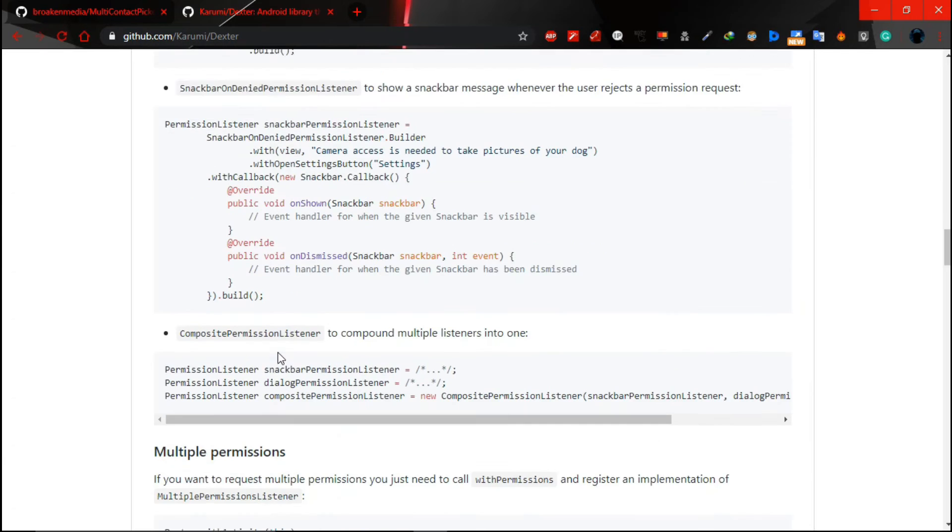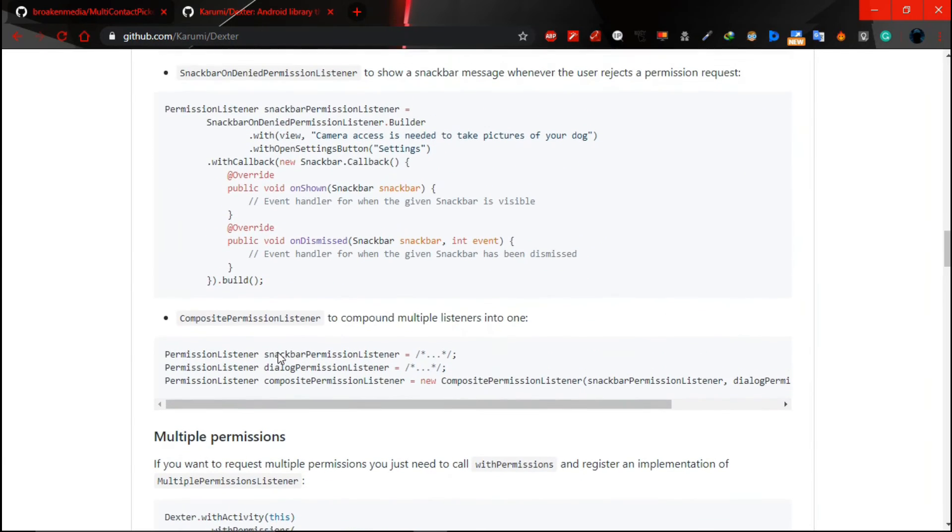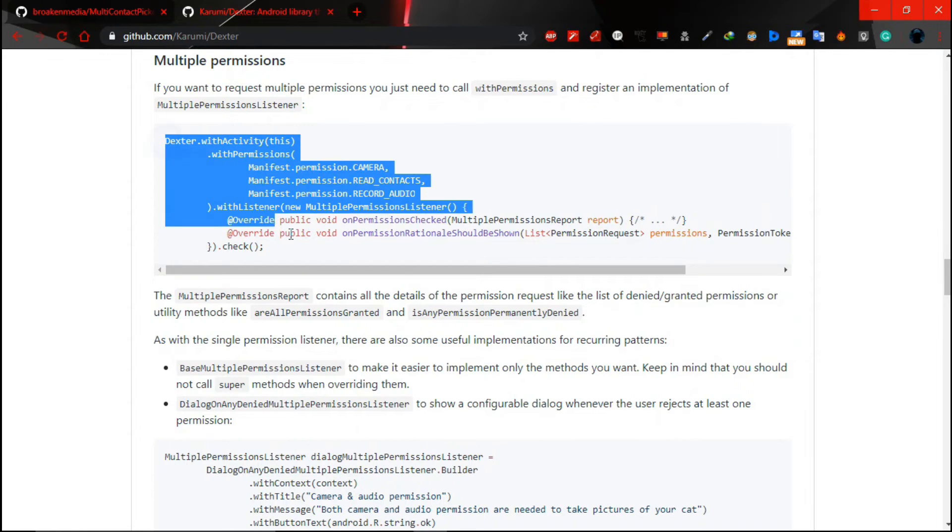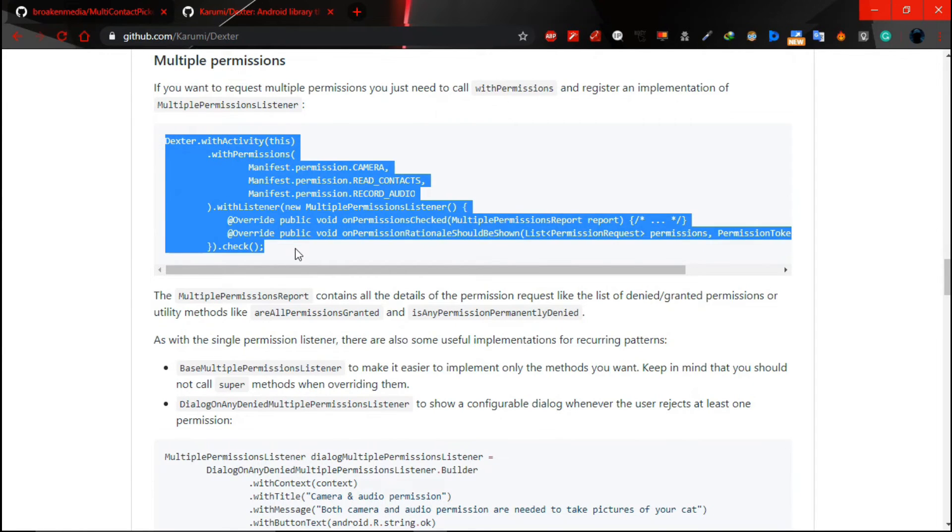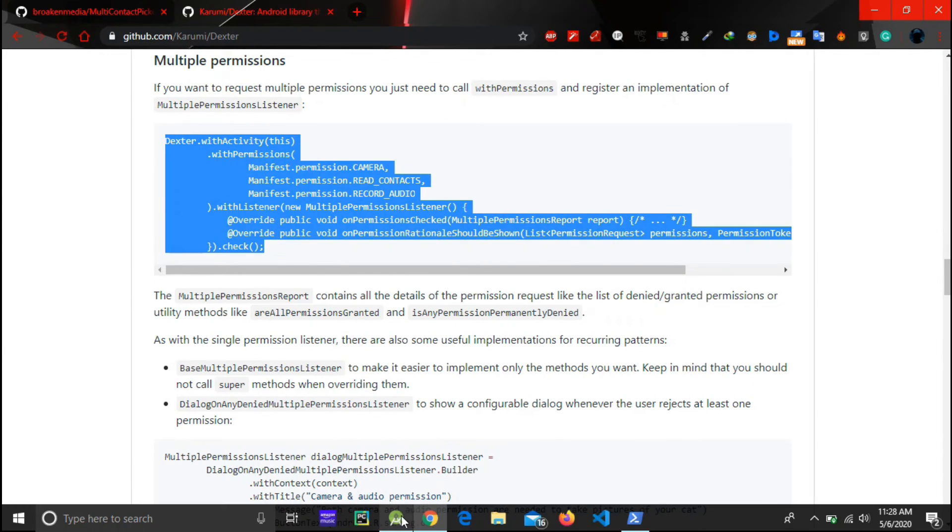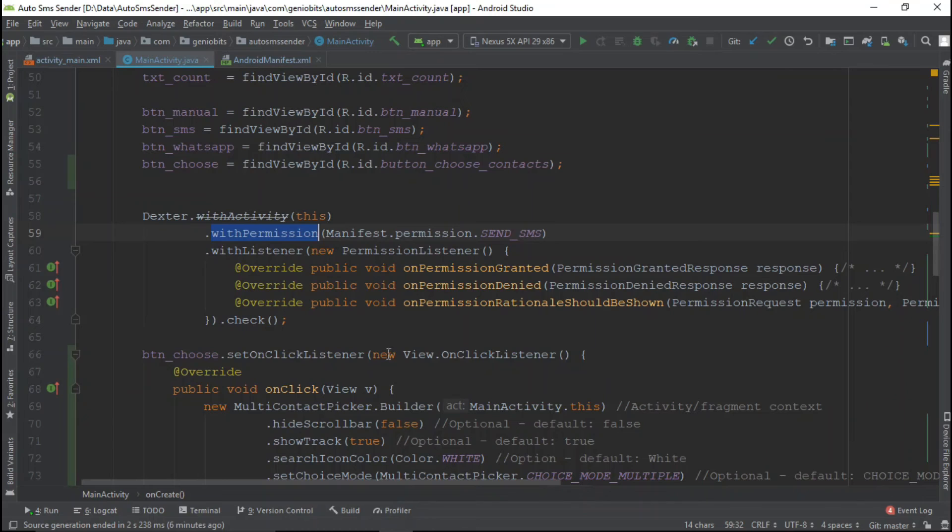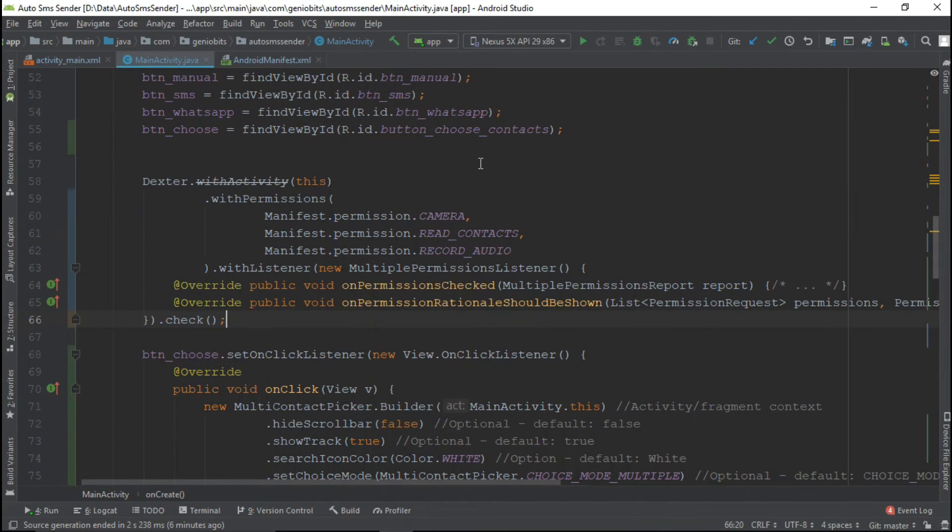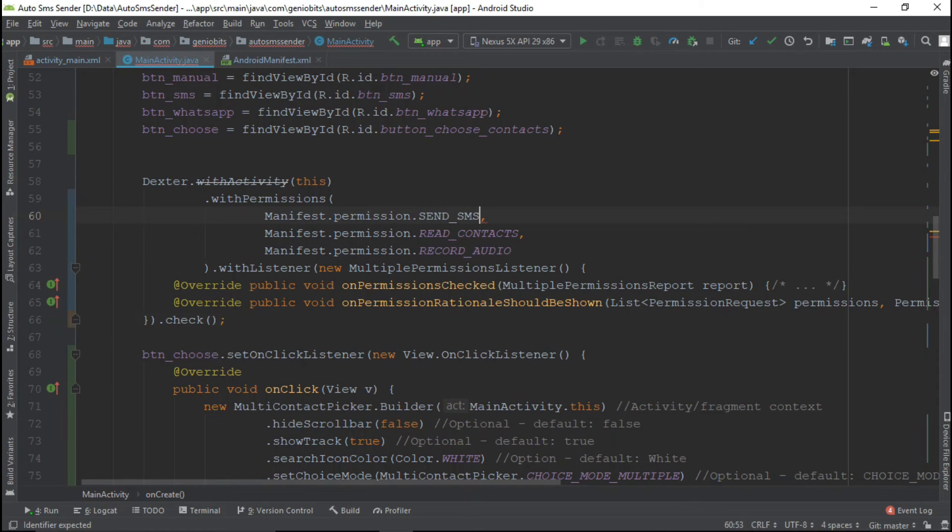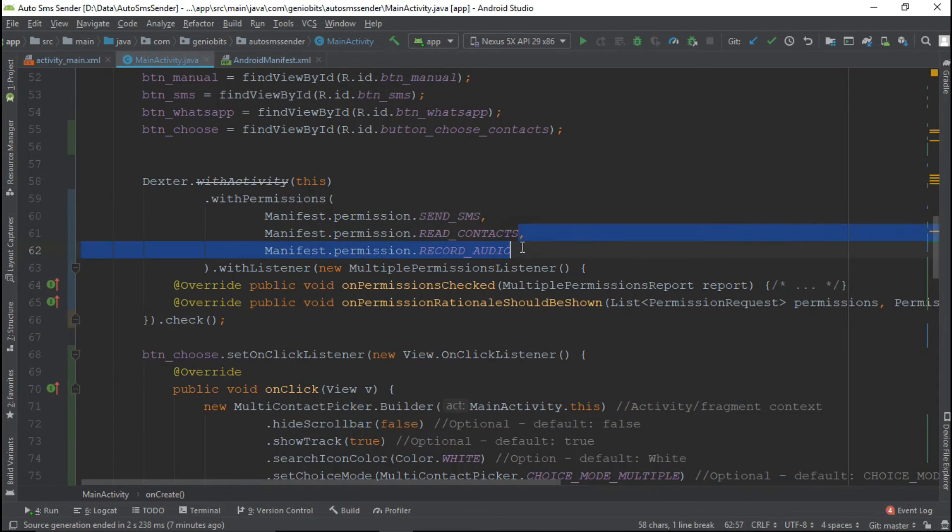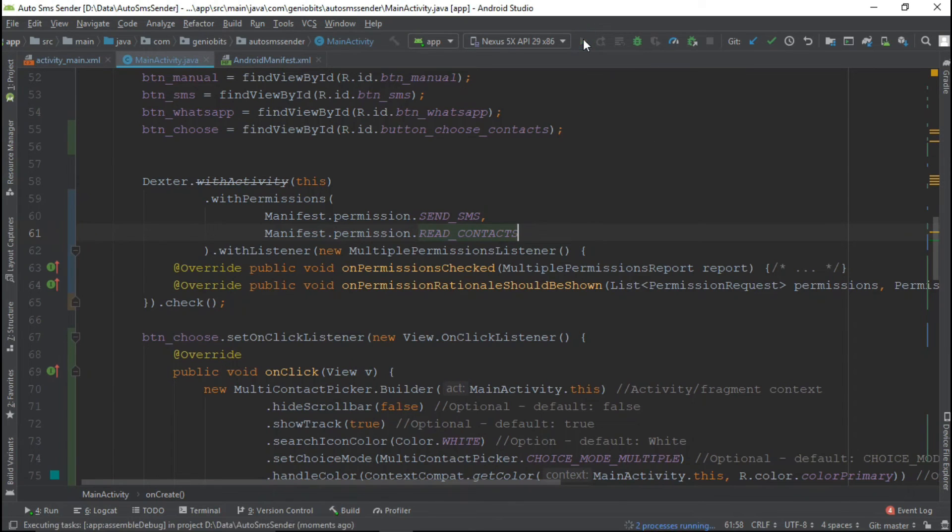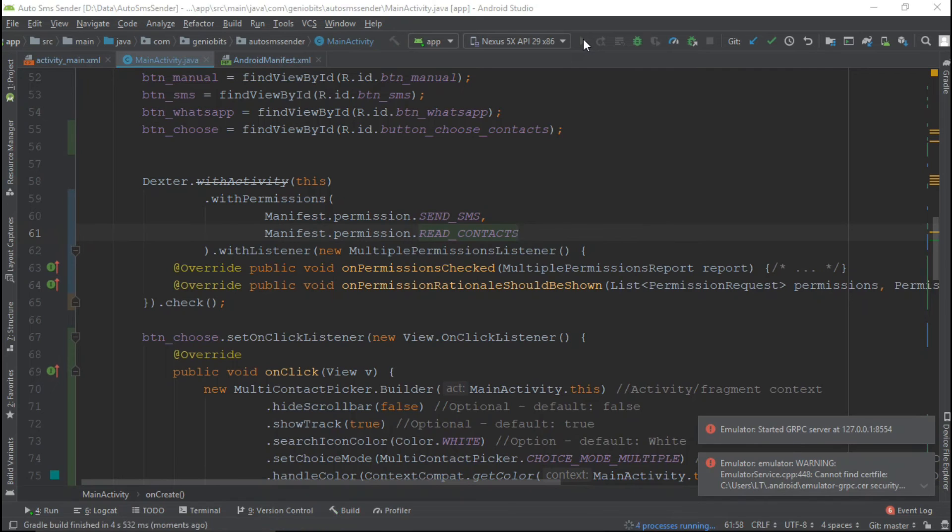So let's go down. Yes this is the code and this is how we will ask multiple permissions to user. So let's replace old code with new one. Let's ask send SMS permission, read contacts is already there, so third one is not required so remove it. Let's run it and see the output how it's working.